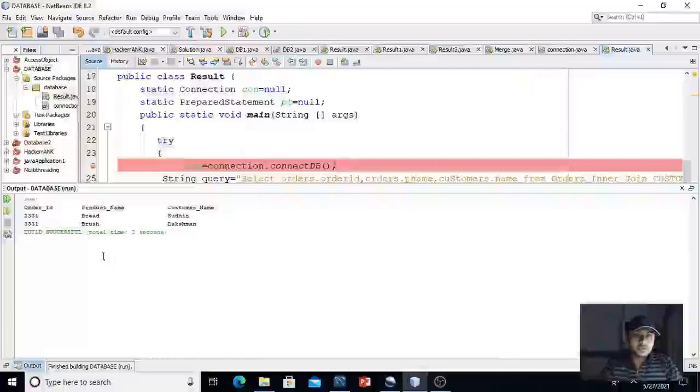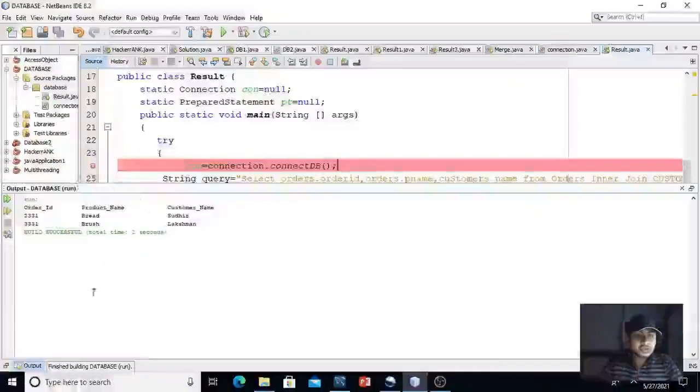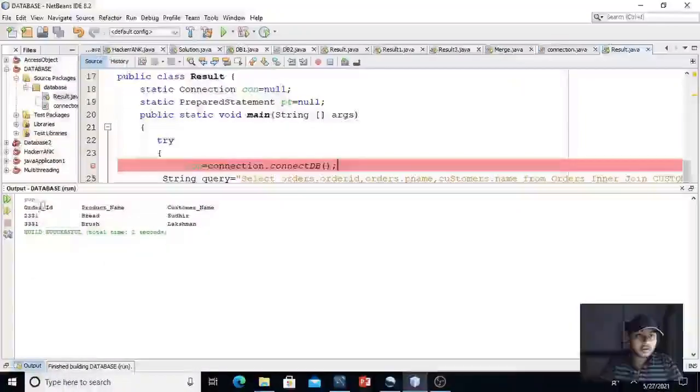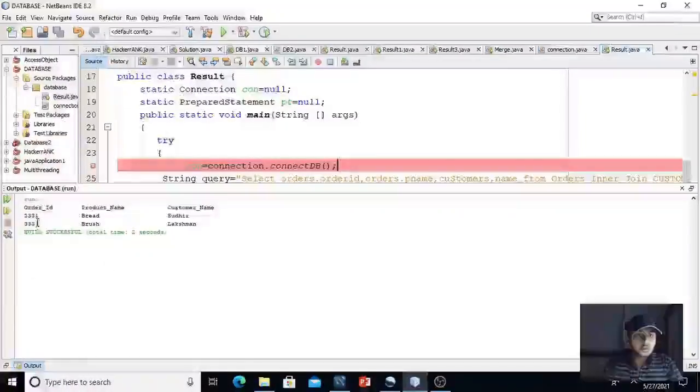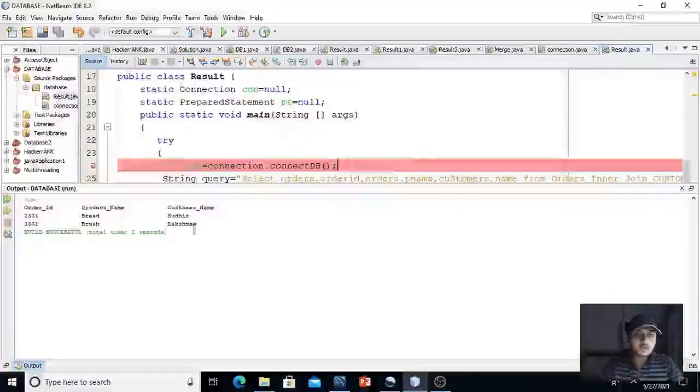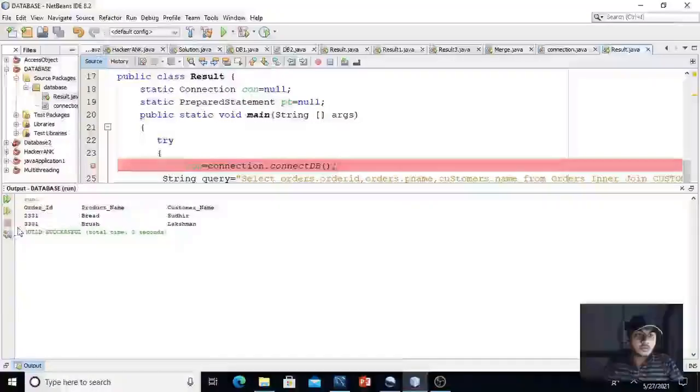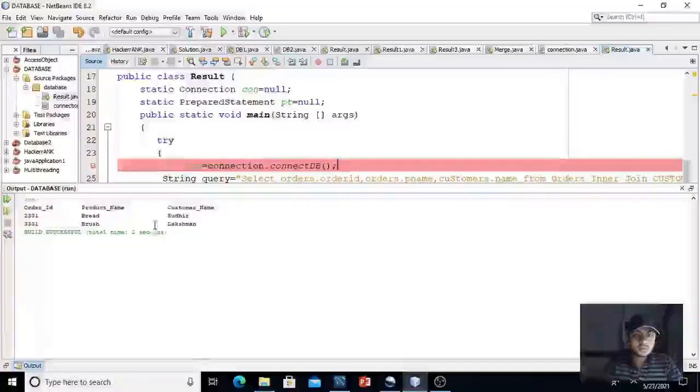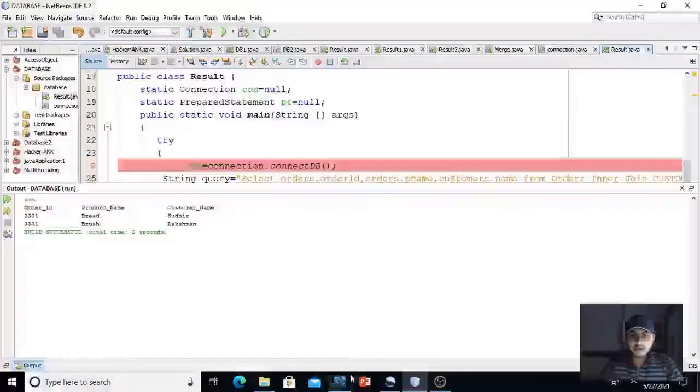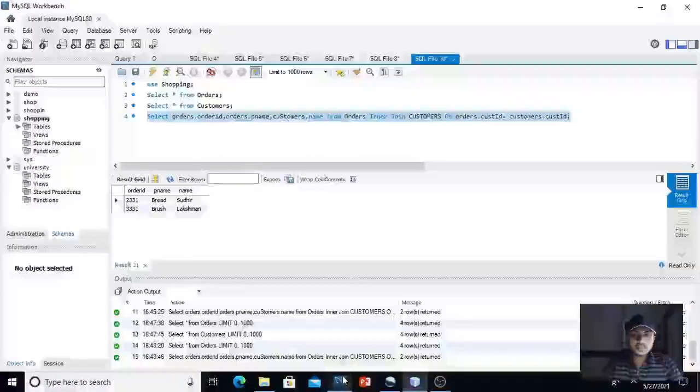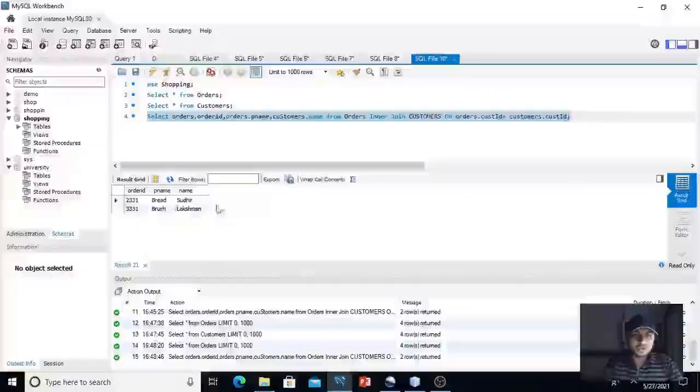As you can see, it is retrieving the result: order ID, product name, customer name. 2331, bread, Sudhir. 331, brush, Lakshman. As we got in MySQL workbench.